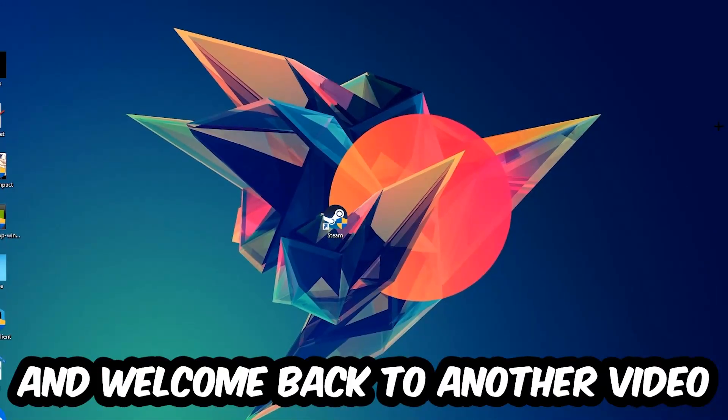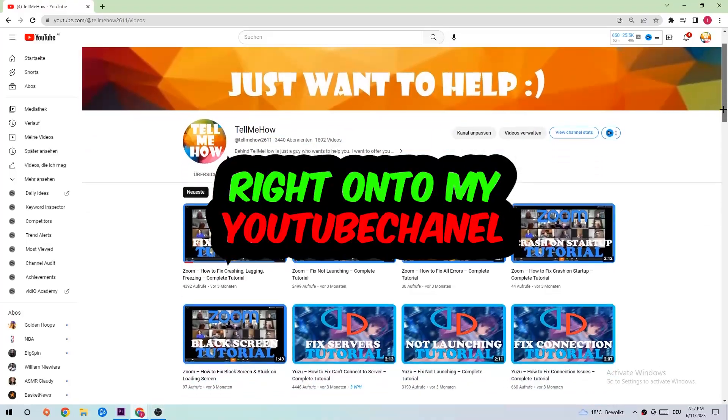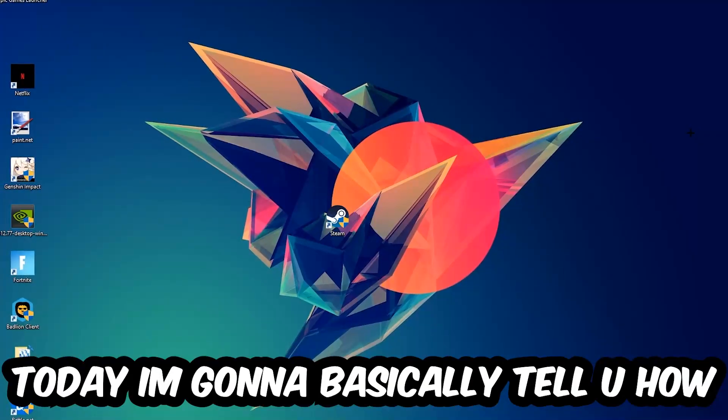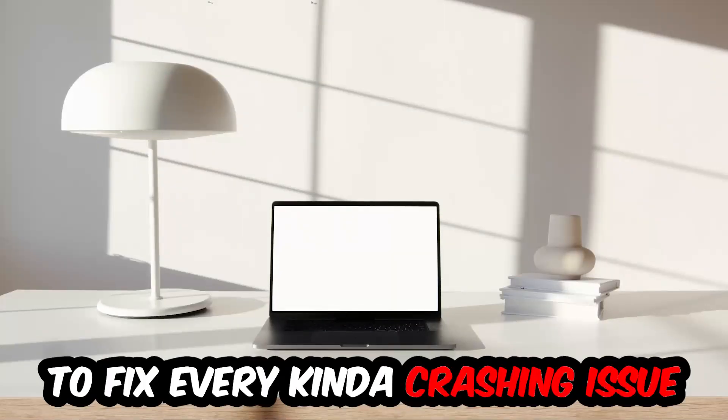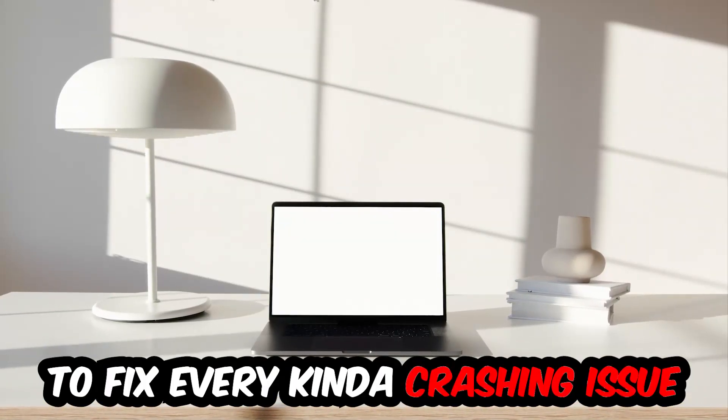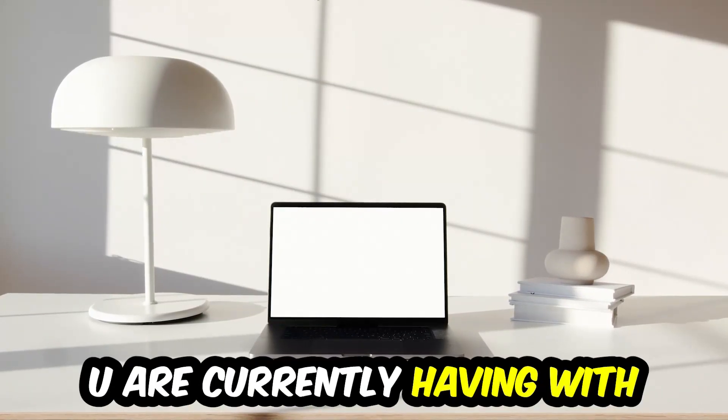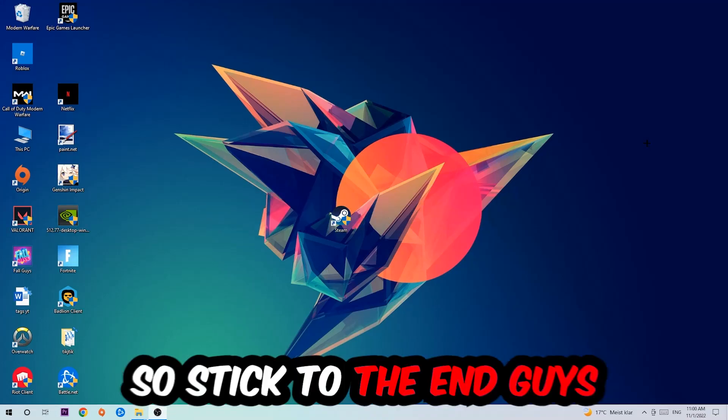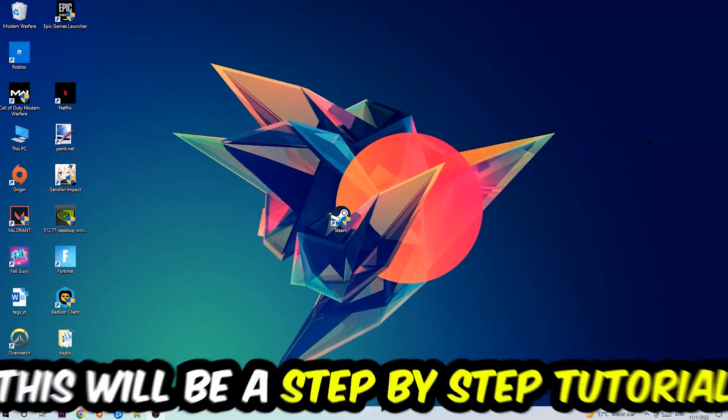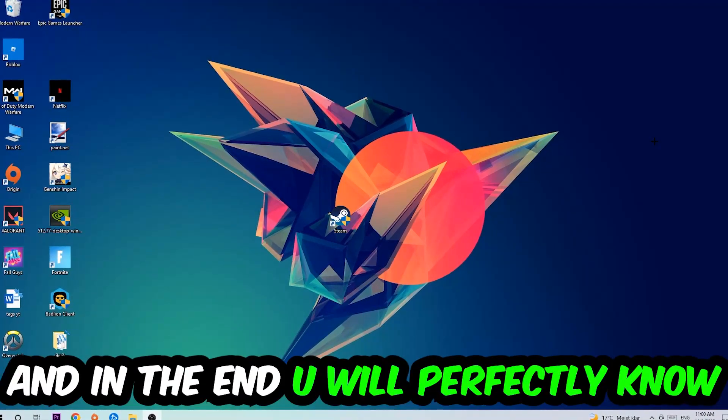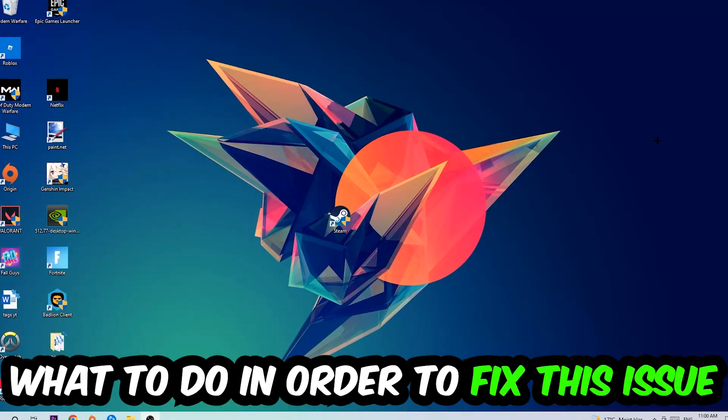What's up guys and welcome back to another video on my YouTube channel. Today I'm going to tell you how to fix every kind of crashing, lagging, or freezing issue you're currently having with Naruto to Boruto. Stick to the end guys, this will be a step-by-step tutorial and in the end you will perfectly know what to do.